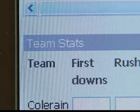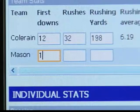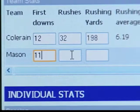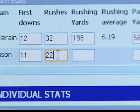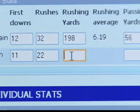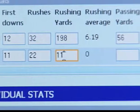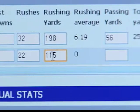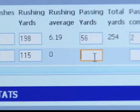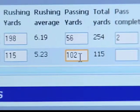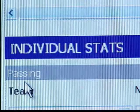The next box is for team stats. For each school, you'll be able to enter a host of stats, including first downs, rushing and passing yards, punts, fumbles, and penalties.